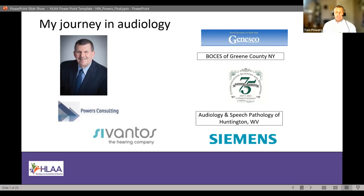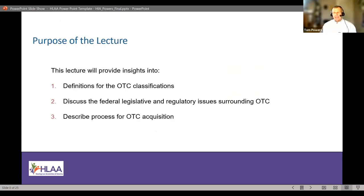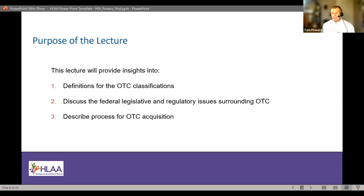Today's topic is the FDA regulations. We're going to talk about the definitions of the OTC classifications in that 200-page document, discuss the federal legislative and regulatory issues surrounding these OTC devices, and describe a process for OTC acquisition. One of the things that's been difficult through this whole process is making sure everybody has the correct information about what the rule is and, more importantly, what it isn't — what hearing aids are available, where they're available, and how you might go about acquiring OTCs.